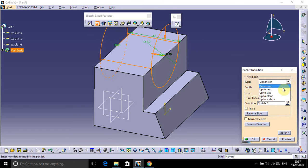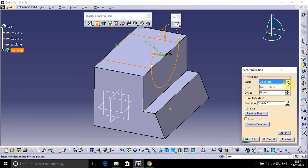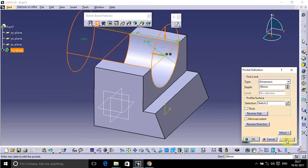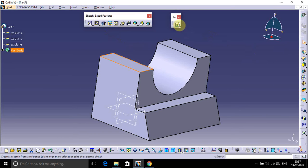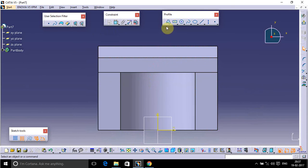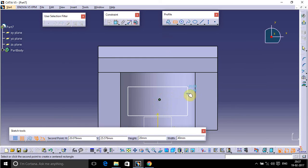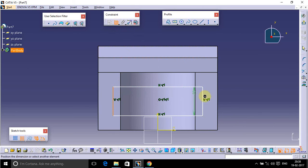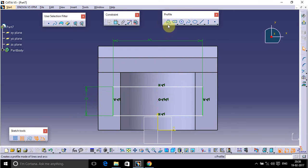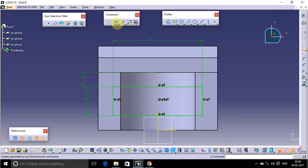Cut it up to Next or up to Last, whatever you want. Select Up to Dimension, give the dimension, and take a preview. Now select the top face and go to Sketch. Draw a rectangle and define its dimensions.